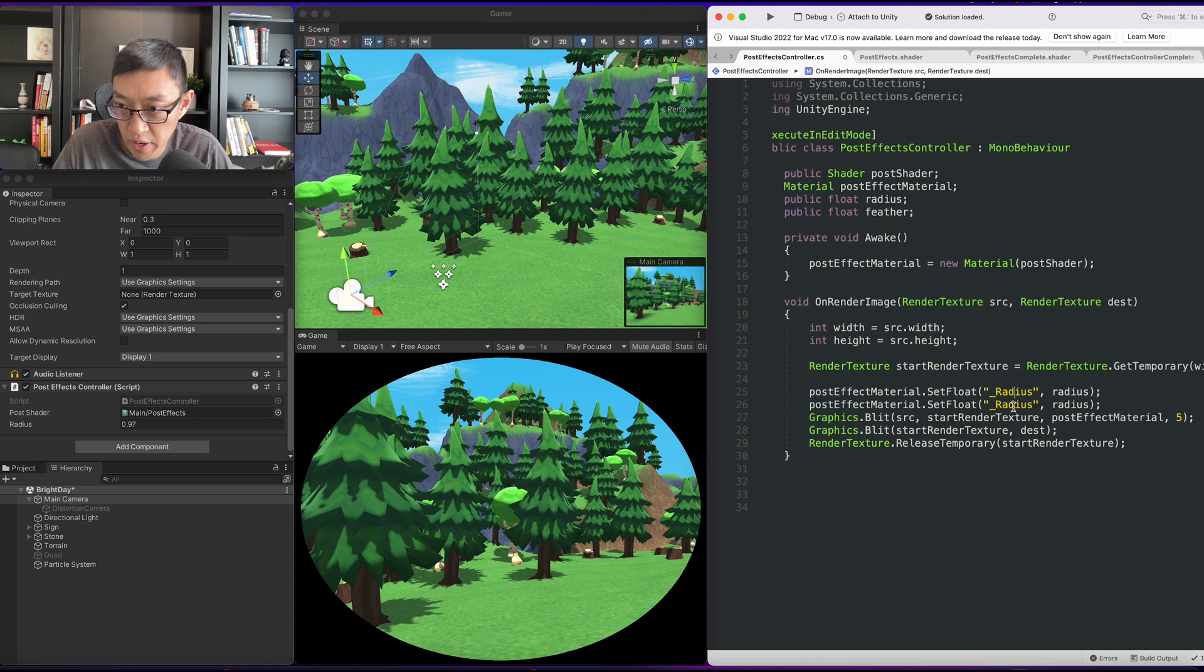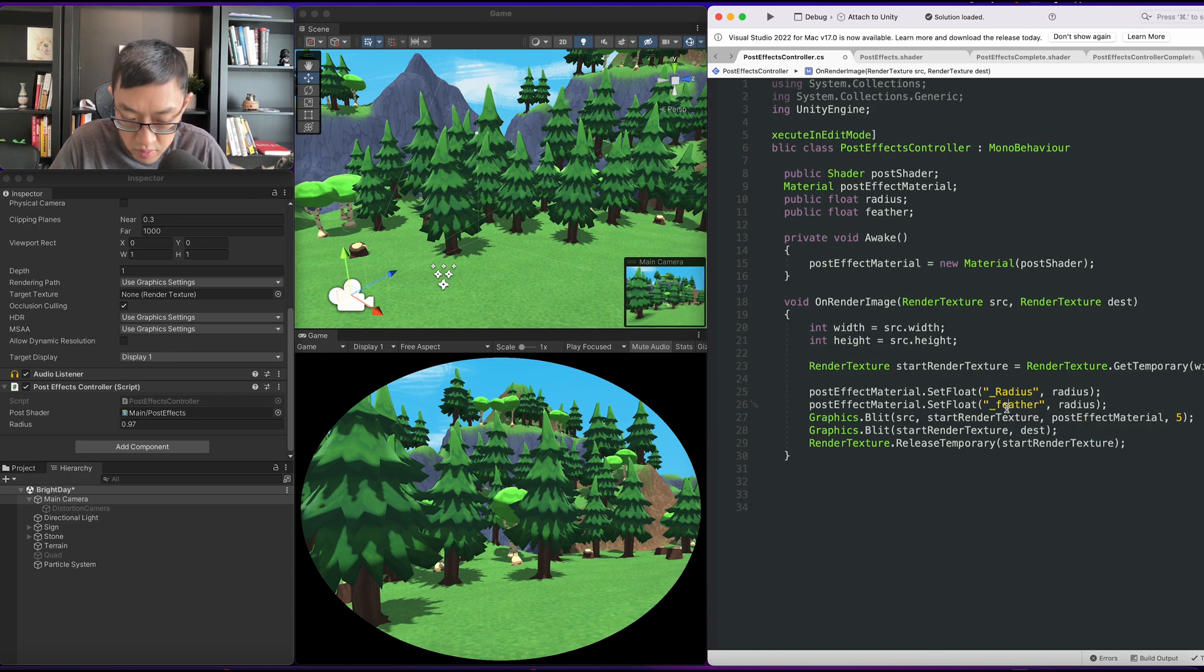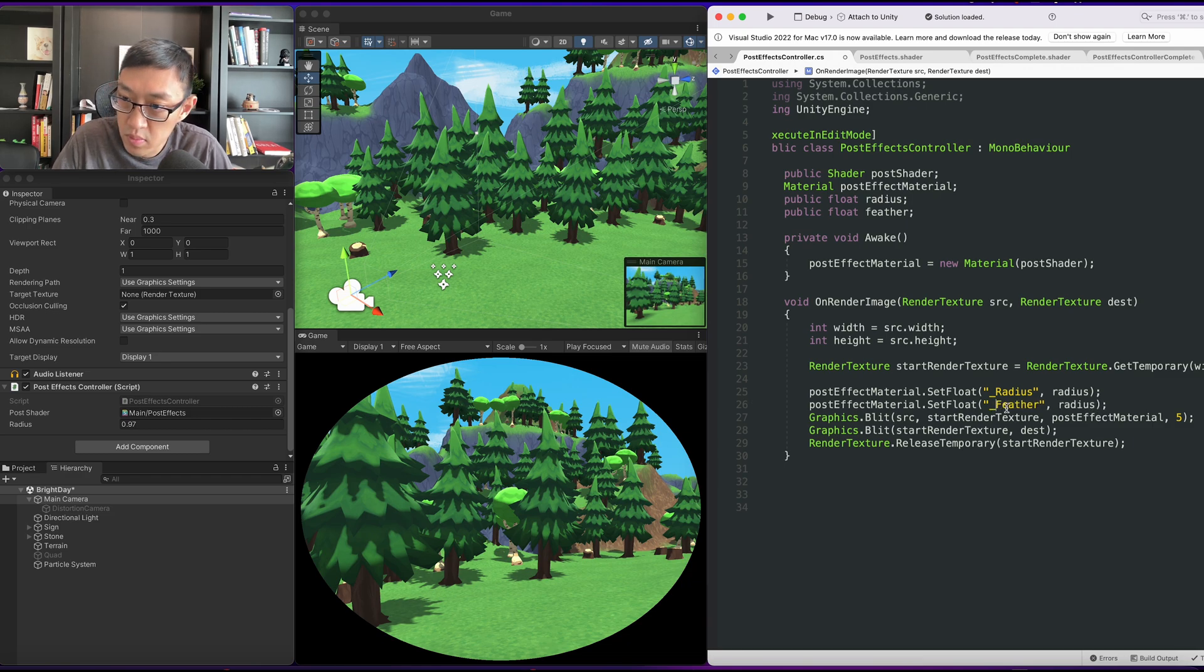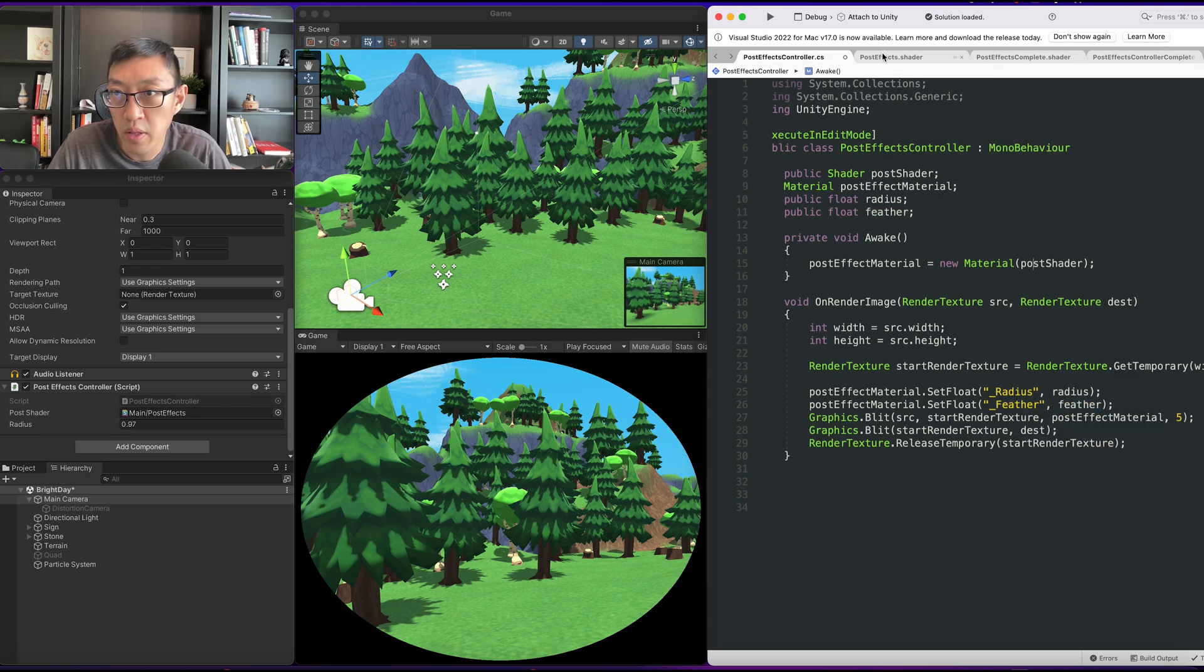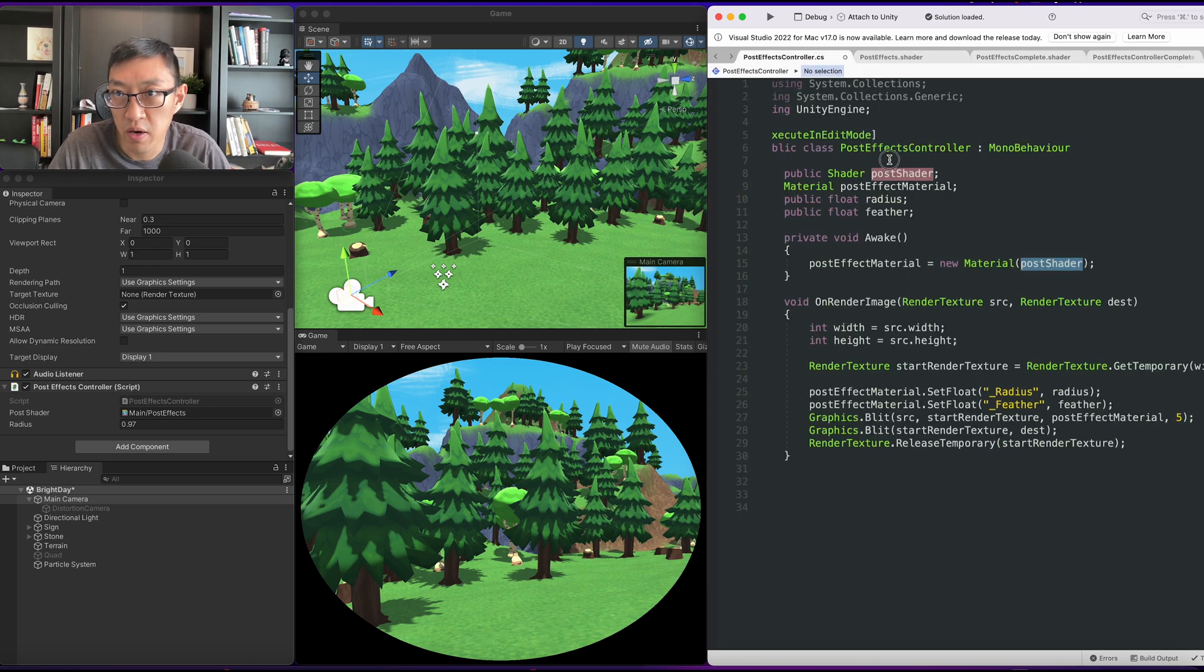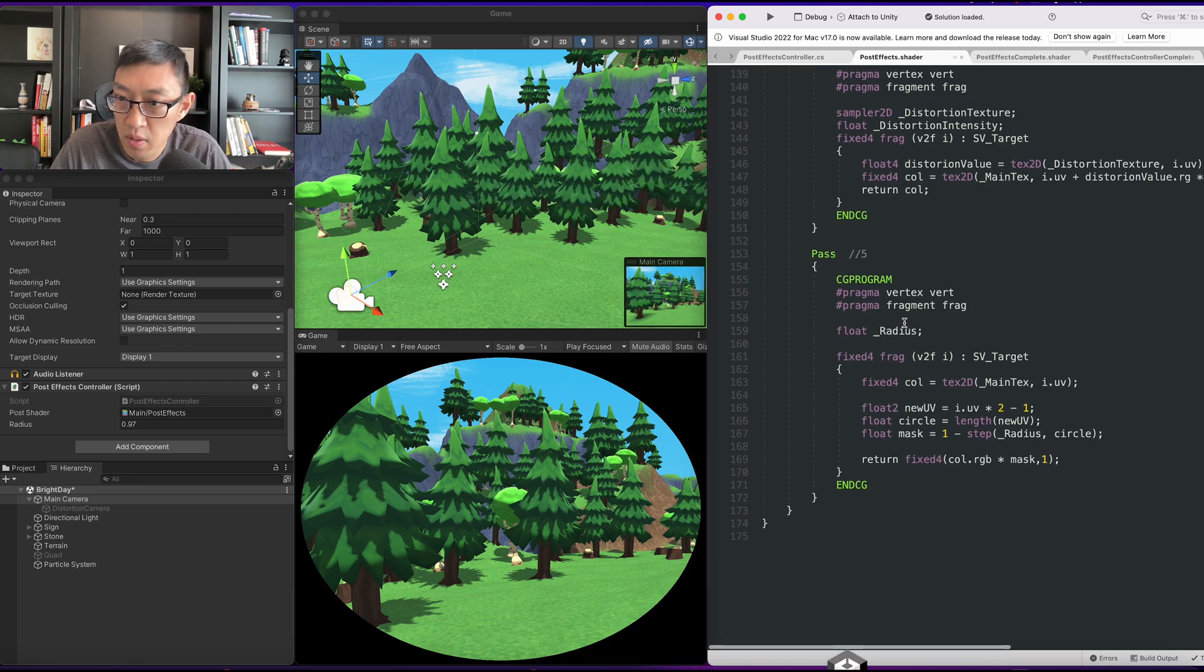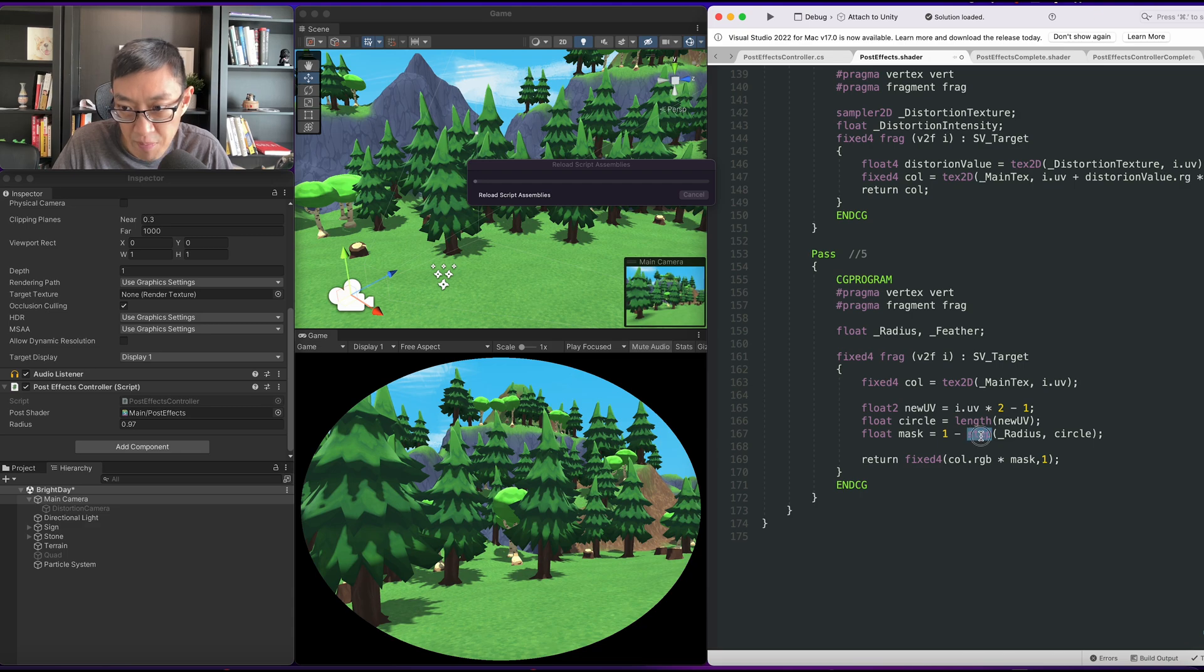I'll create underscore feather here and then we'll use our feather effect here. Let's save this off. Here we'll have float radius, float feather, and instead of step we're going to do smooth step.